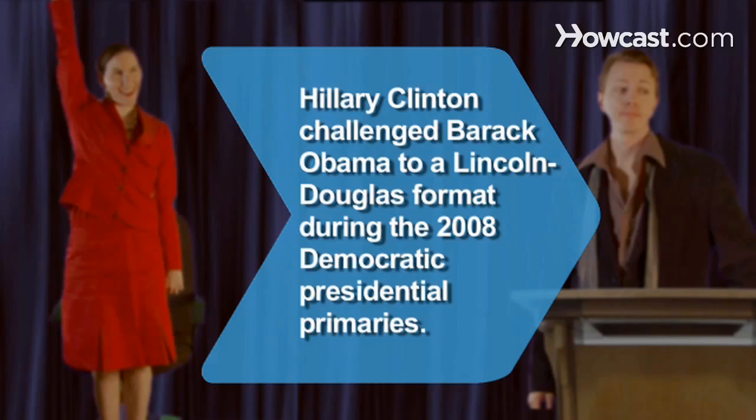Did you know? Senator Hillary Clinton challenged Senator Barack Obama to a Lincoln-Douglas format debate during the 2008 Democratic presidential primaries.